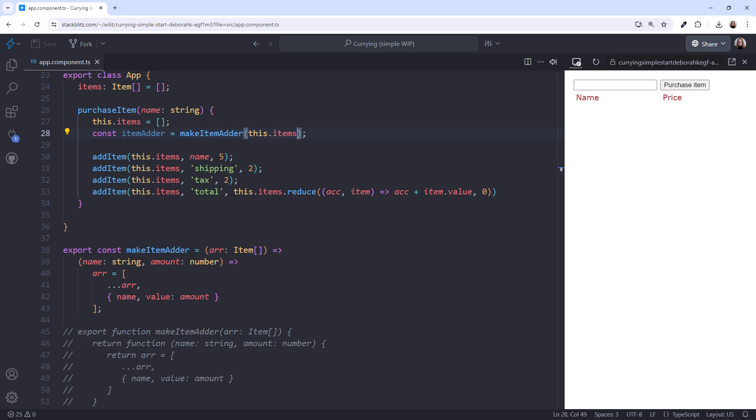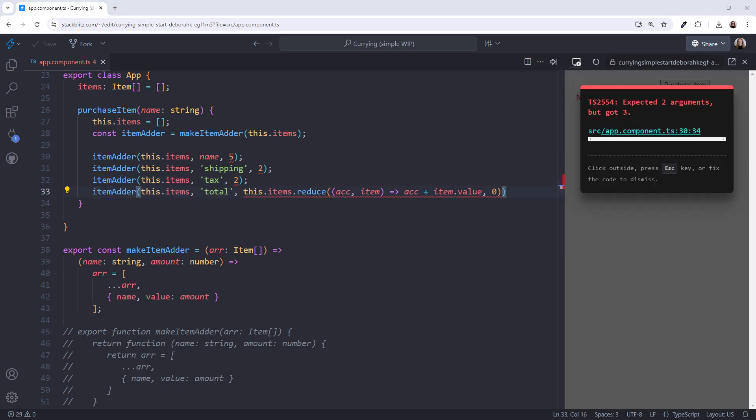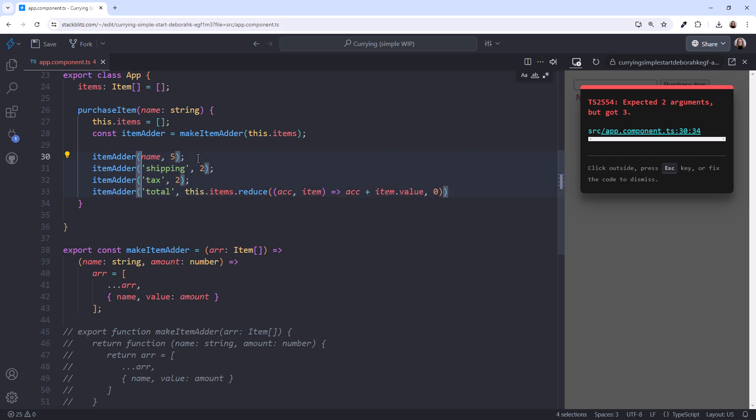In this example, this constant is similar in concept to an accumulator. Each time we call ItemAdder, we execute its nested function and add the elements to this array. Now change each of the AddItem calls to instead call ItemAdder. And since ItemAdder already has the items array, we don't have to pass it in. Select this.items and the comma, press Ctrl-Shift-L, delete, and escape.